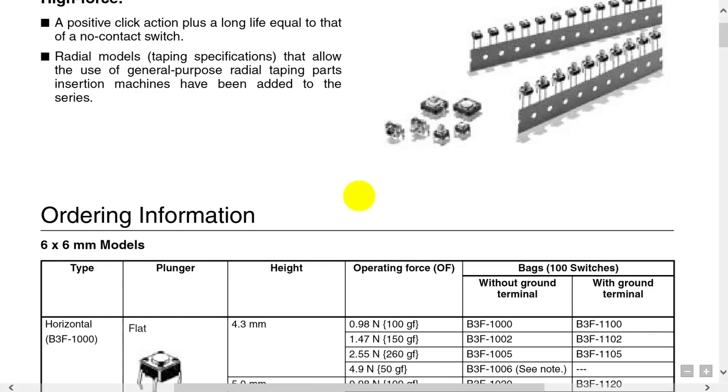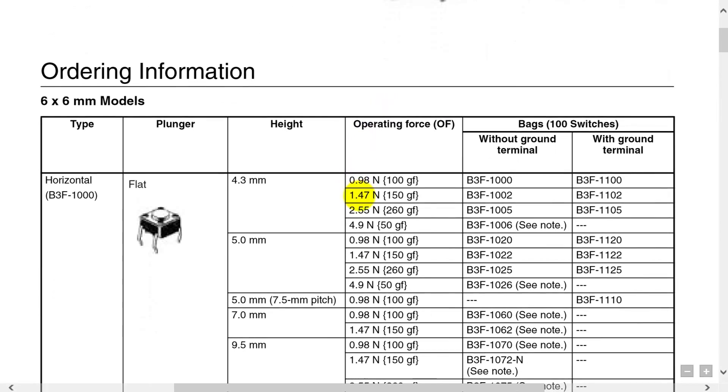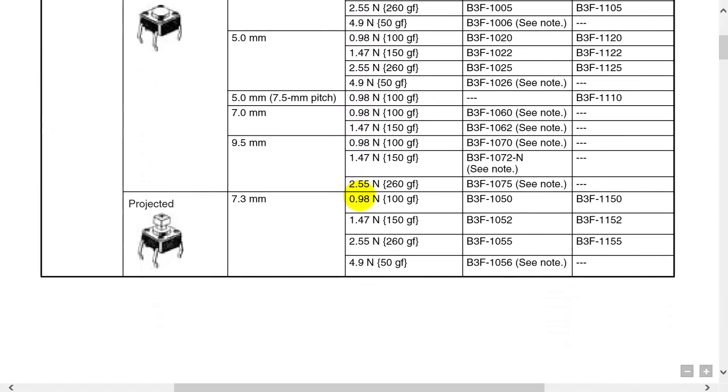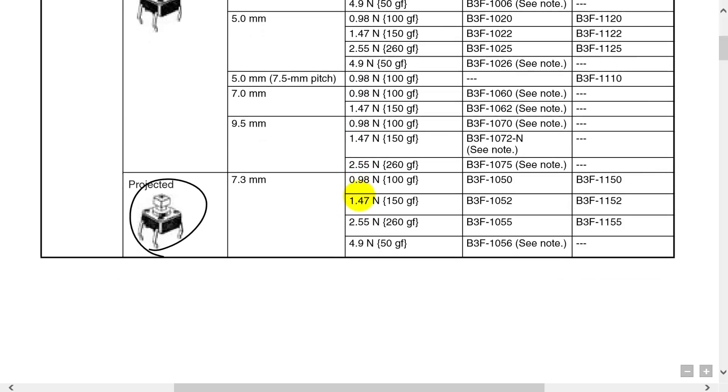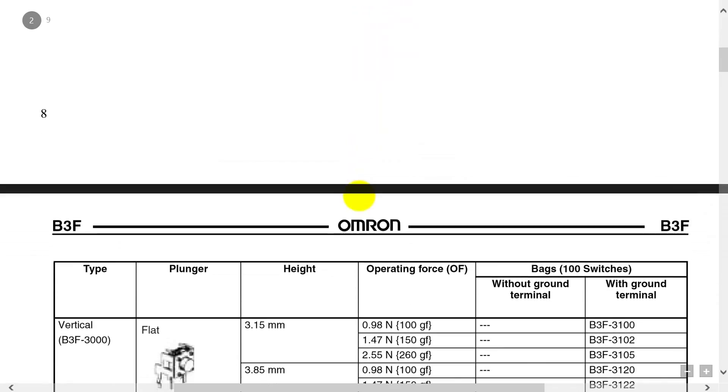So define your goal clearly, and in this case we just want to find out how the pins on the switch work. So there's our switch. Let's see if we can find where the pins are.